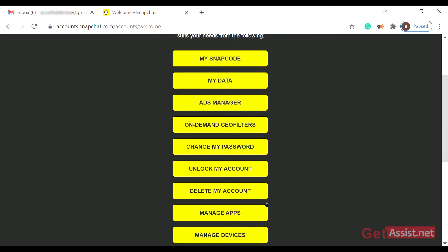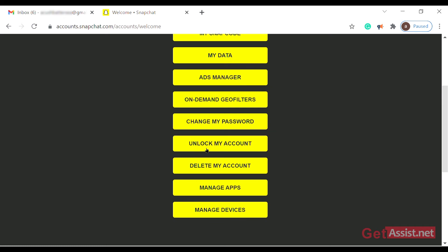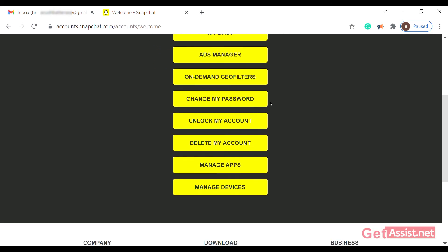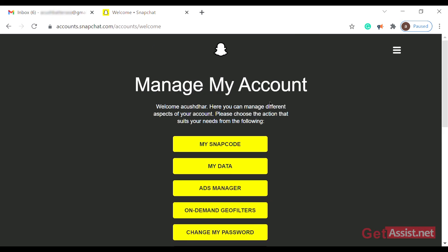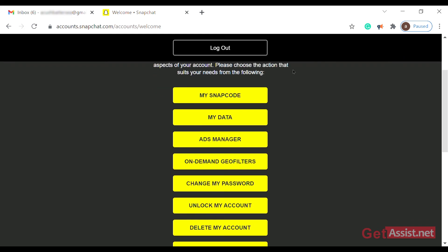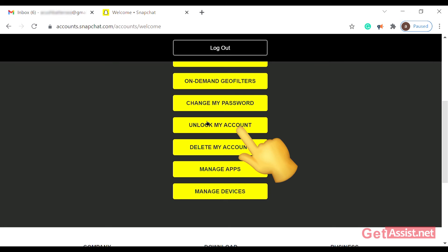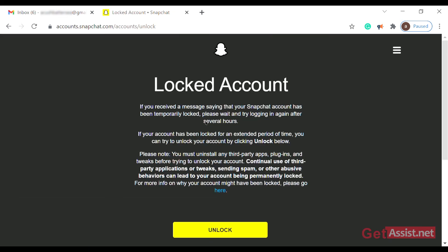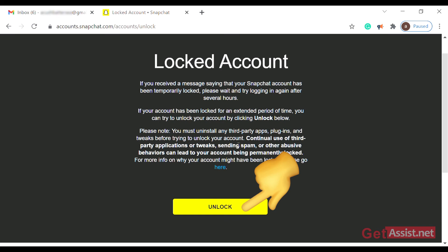You need to search for a yellow bar that says 'Unlock My Account'. Scroll down a bit to find it. Once you tap it, you'll see a bar which says 'Locked Account'. Click on unlock and your account will be successfully unlocked.